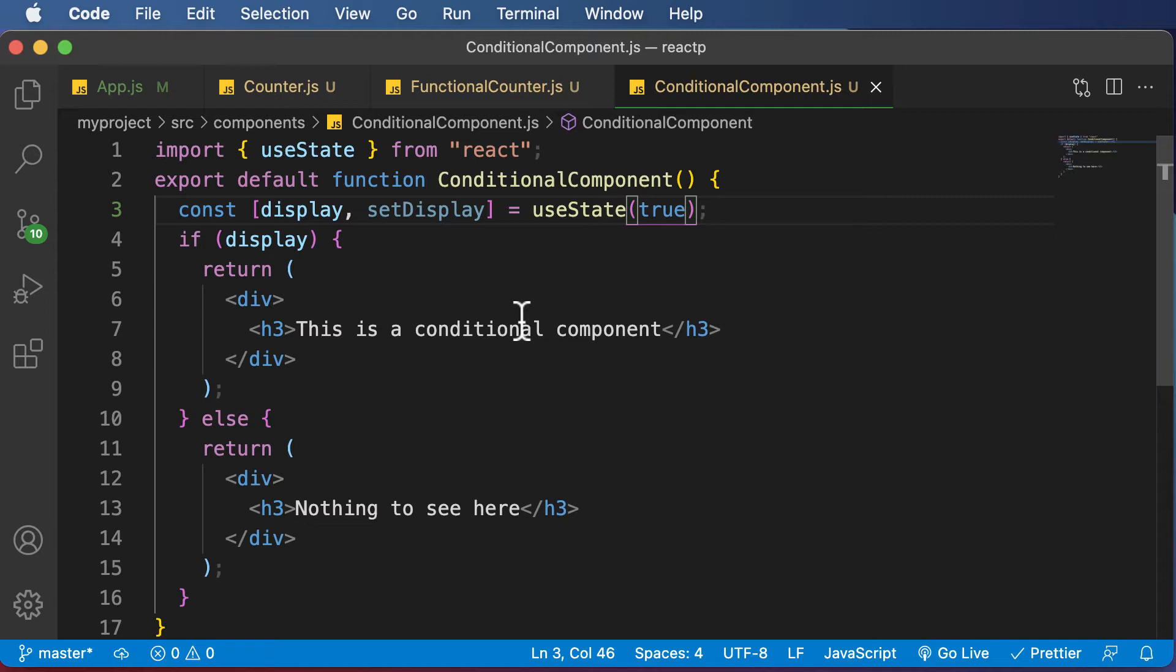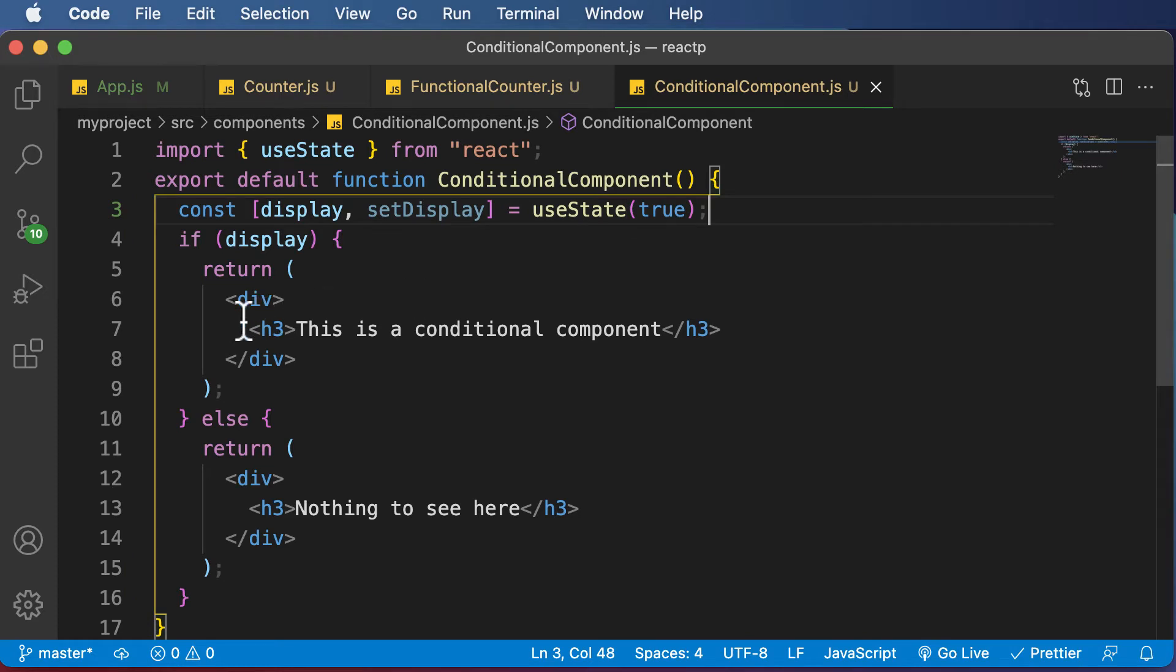So what is an element variable? An element variable is simply a variable in which you can store JSX elements.